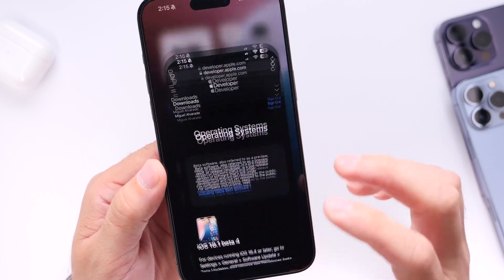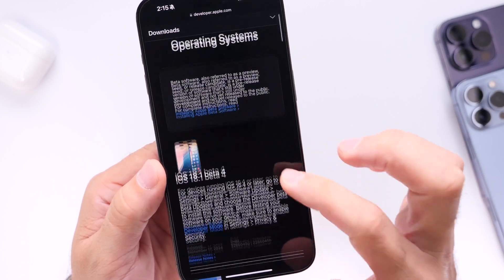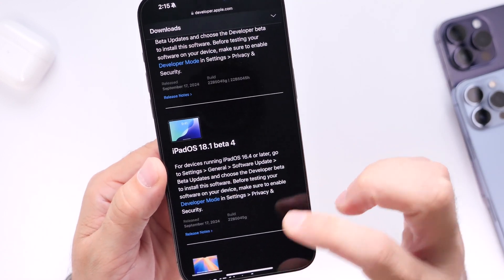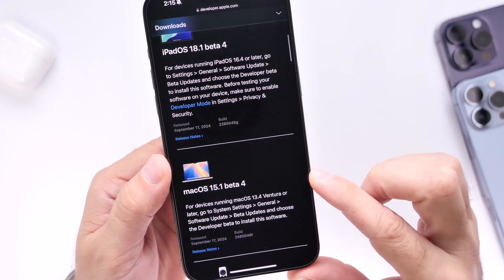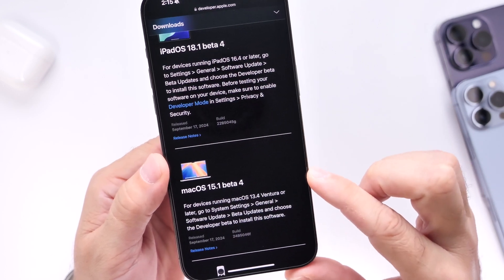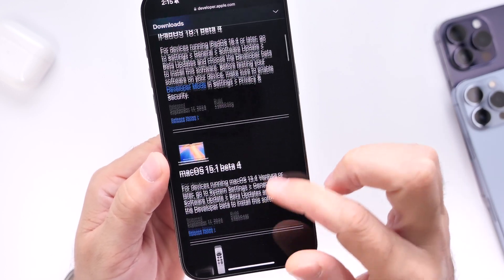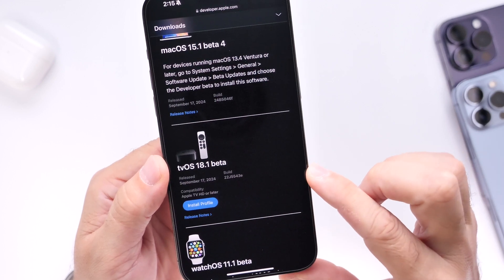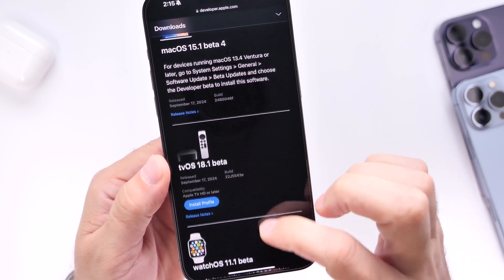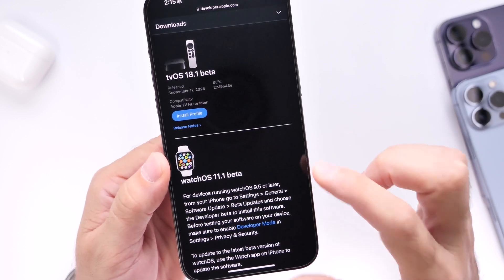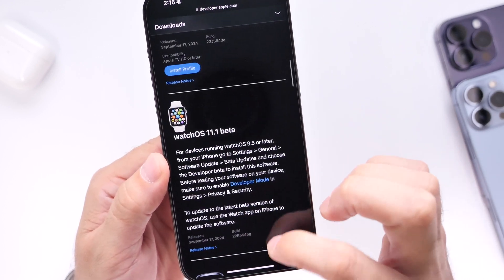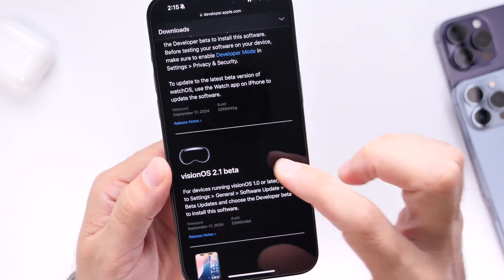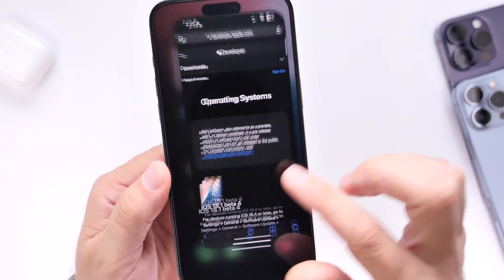Now aside from iOS 18.1, Apple also released iPadOS 18.1 beta 4 and macOS 15.1 beta 4 as well. For the first time, tvOS 18.1 beta 1 is available, watchOS 11.1 beta 1 is now available, and of course visionOS 2.1 beta 1 is now available for those devices as well.